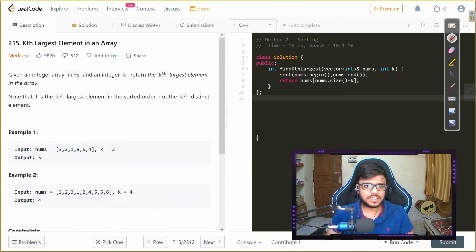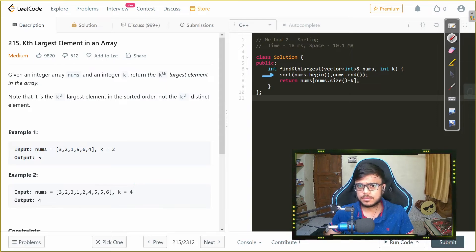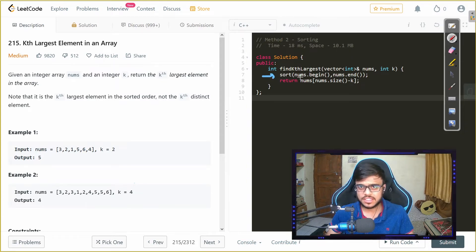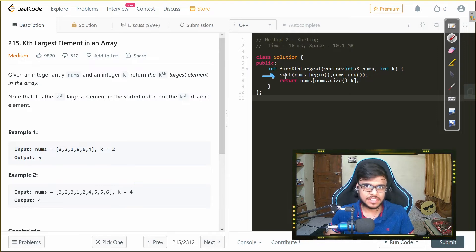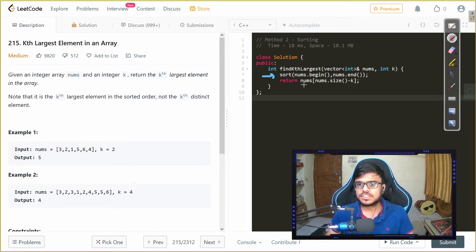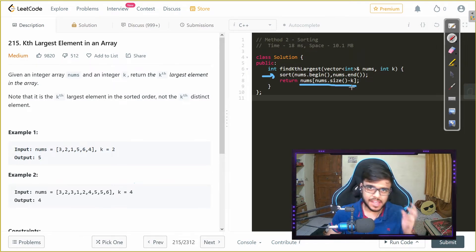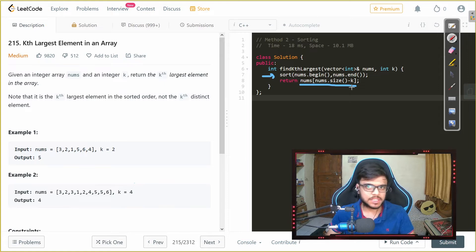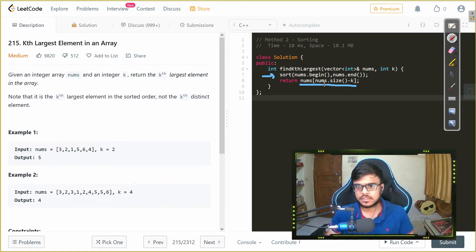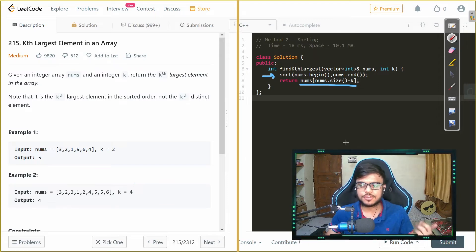So that is what we are basically doing here in the most naive approach that is we sort the element. Now here the sort is the std sort that we have and then we just return the kth element from the last of the vector. So that is the first approach.